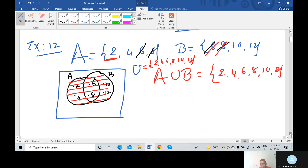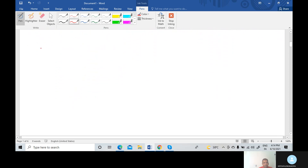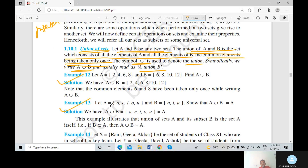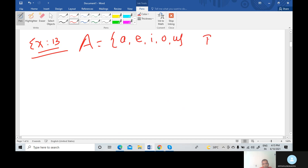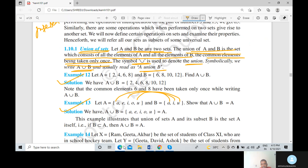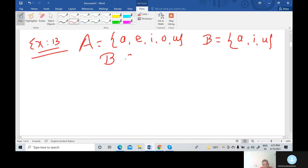Now Example number 30. A equals {A, E, I, O, U} and B equals {A, I, U}. Since A, I, and U are present in set A, we can write B is a subset of A. First we draw the inner circle for set B containing elements A, I, and U. Then we draw the outer circle for set A.